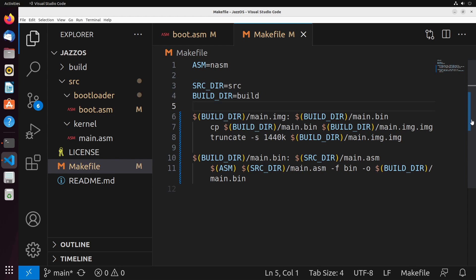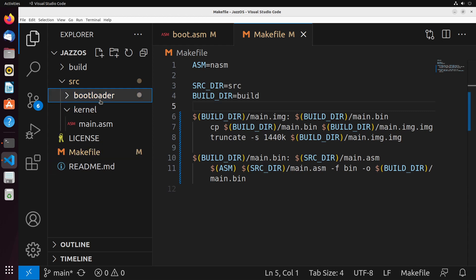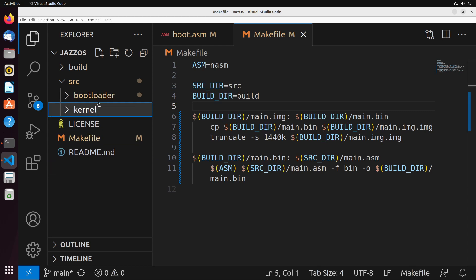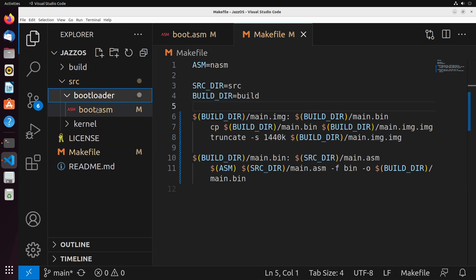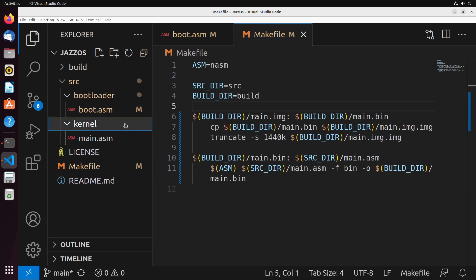To start off, I've divided up my system so that I have my bootloader in its own folder and my kernel in its own folder. The reason why I've done this is because it's just easier to work with these files separate from each other and helps to organize our code.